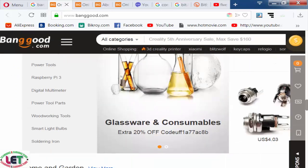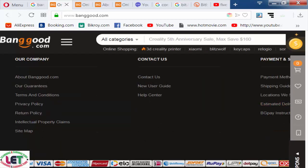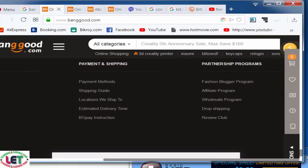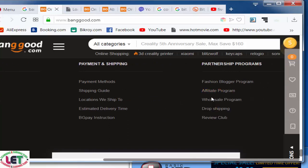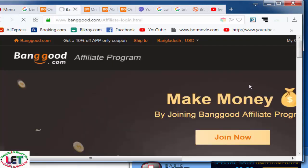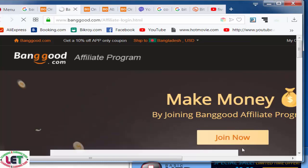After scrolling down with your mouse pointer, you will see at the bottom of this website the affiliate program section. You have to click on this, and then you will see this interface. After clicking here you can join, register, or sign up on this website.